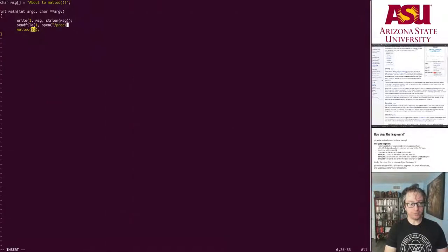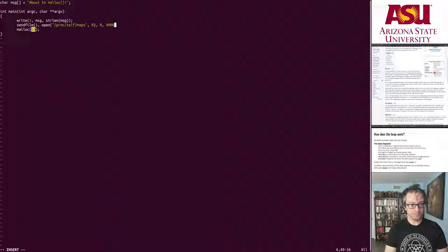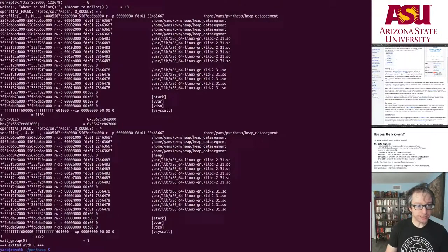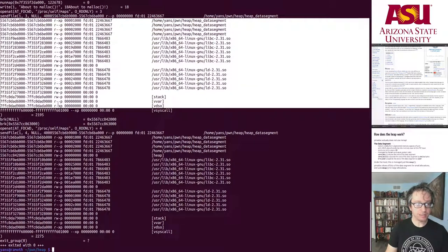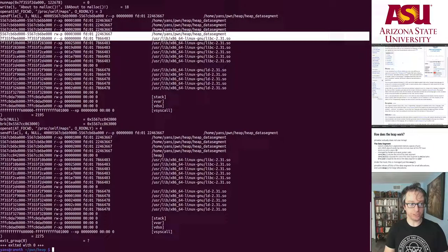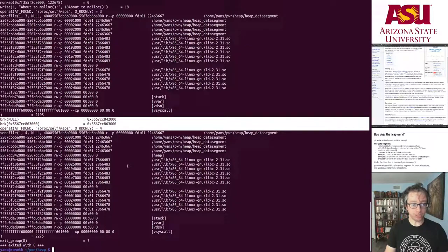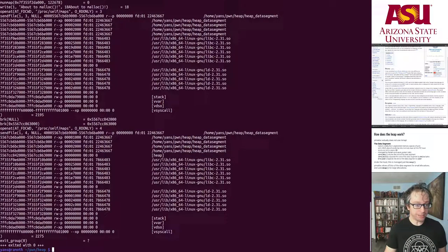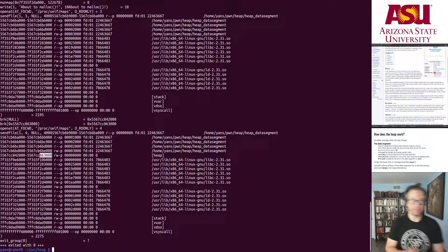We can read /proc/self/maps before and after the allocation. Before allocation there is no heap between the data segment and libc. After the two brk calls, the heap appears — spanning from the first address returned by brk to the new end address. That is the heap.